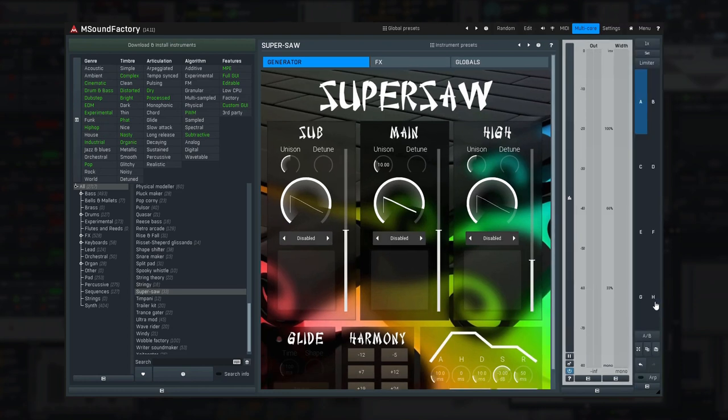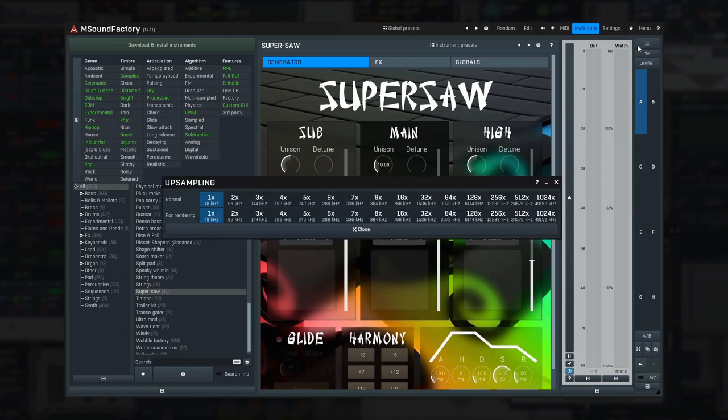First, there's the upsampling, designed to improve the audio quality at the cost of higher CPU usage. While mSoundFactory is naturally designed to sound nearly analog,